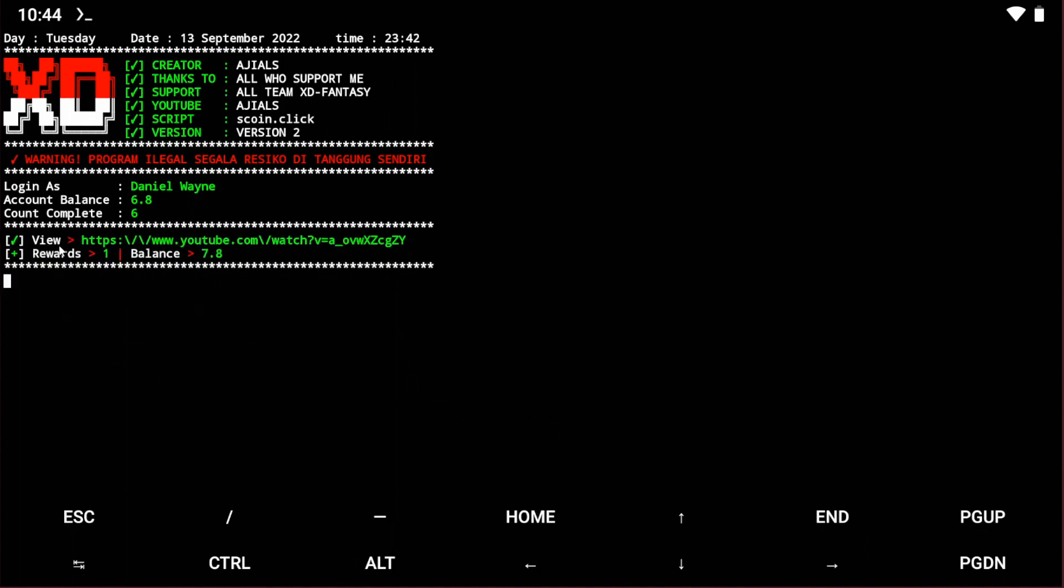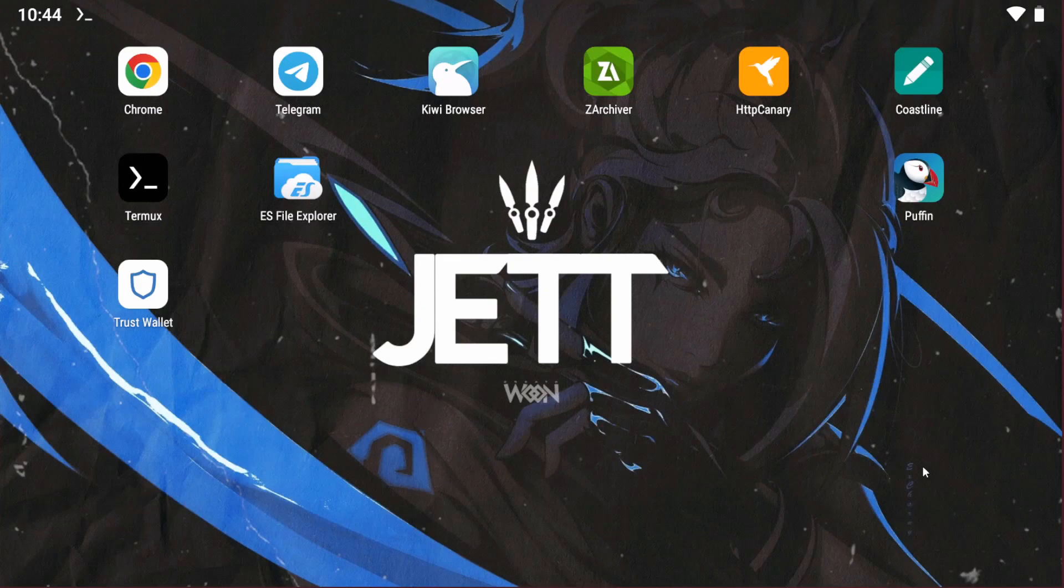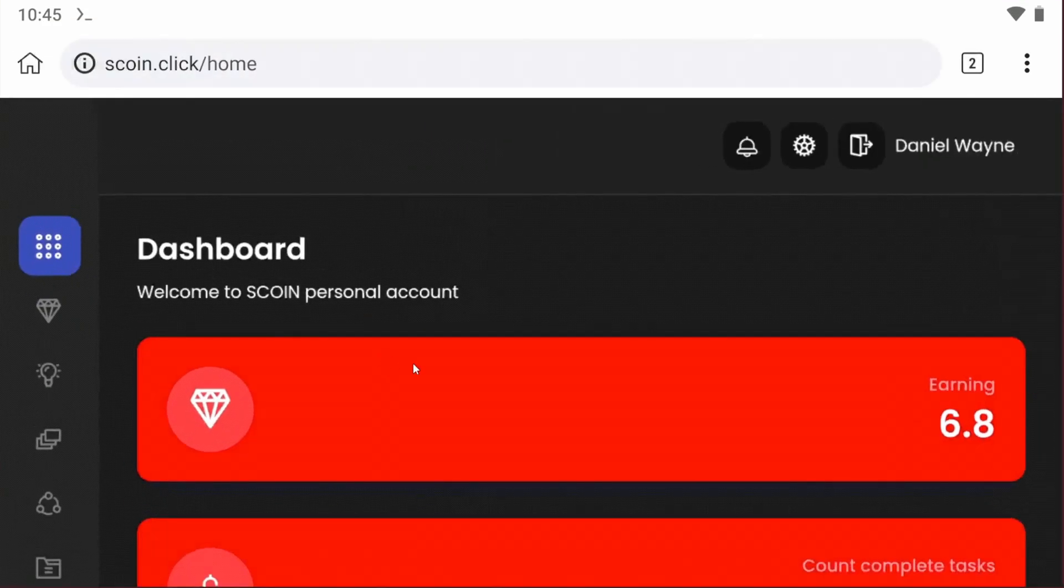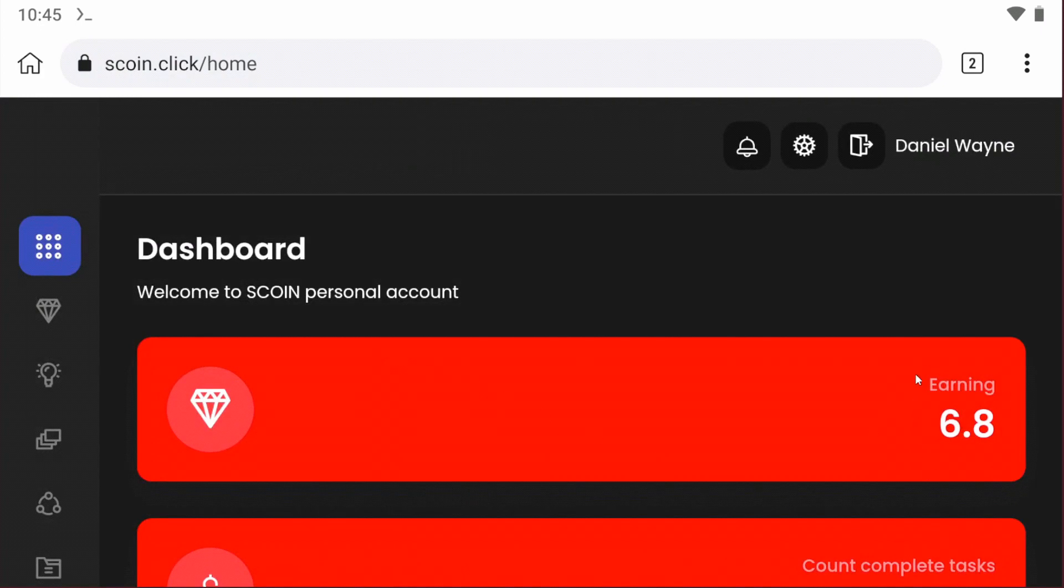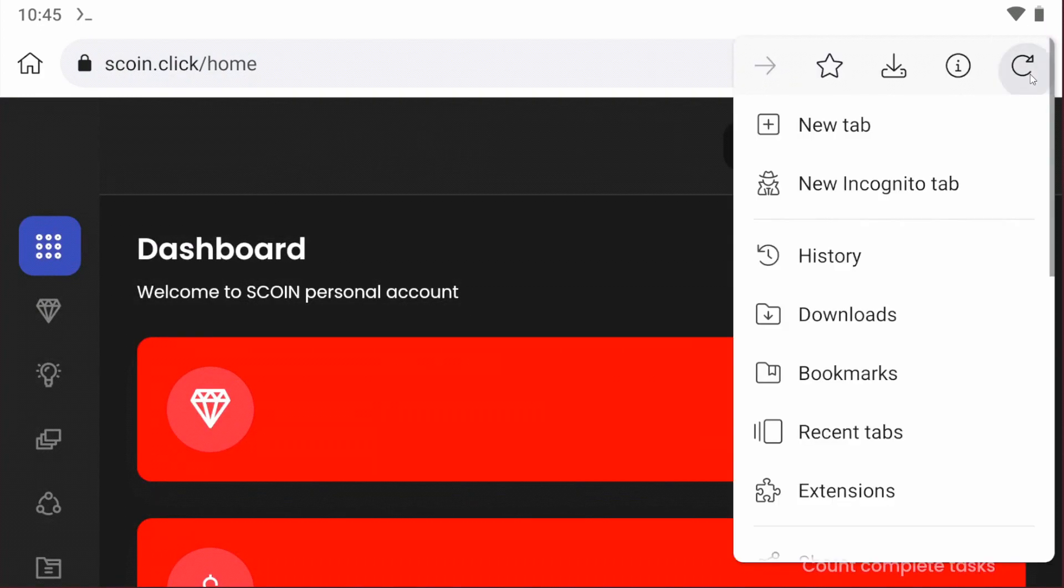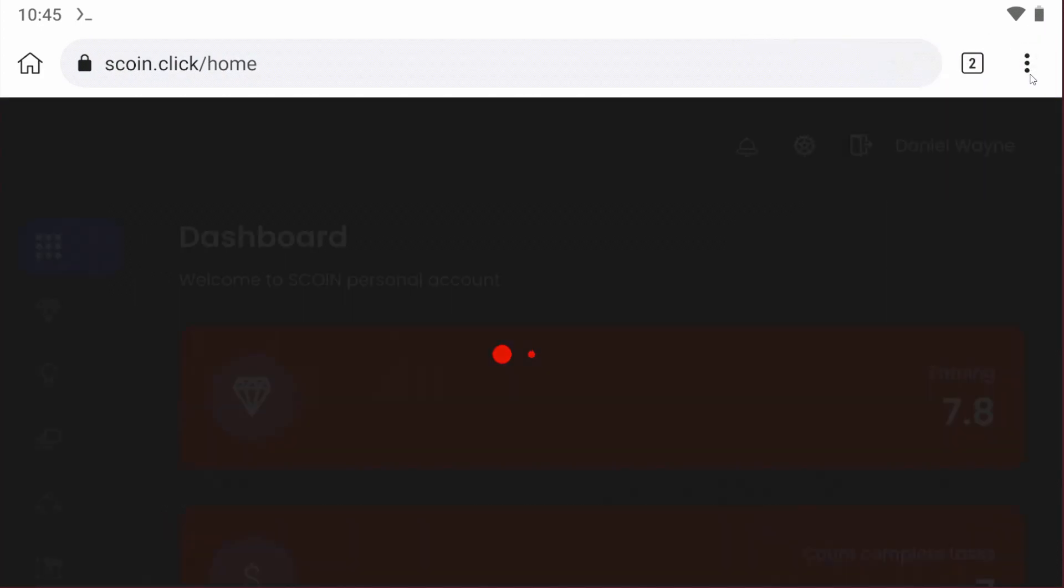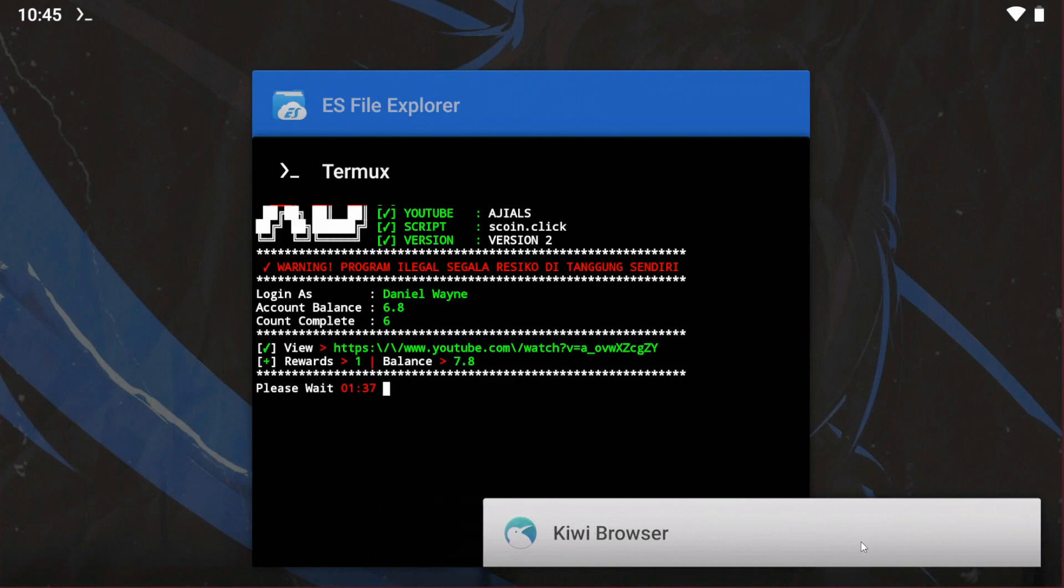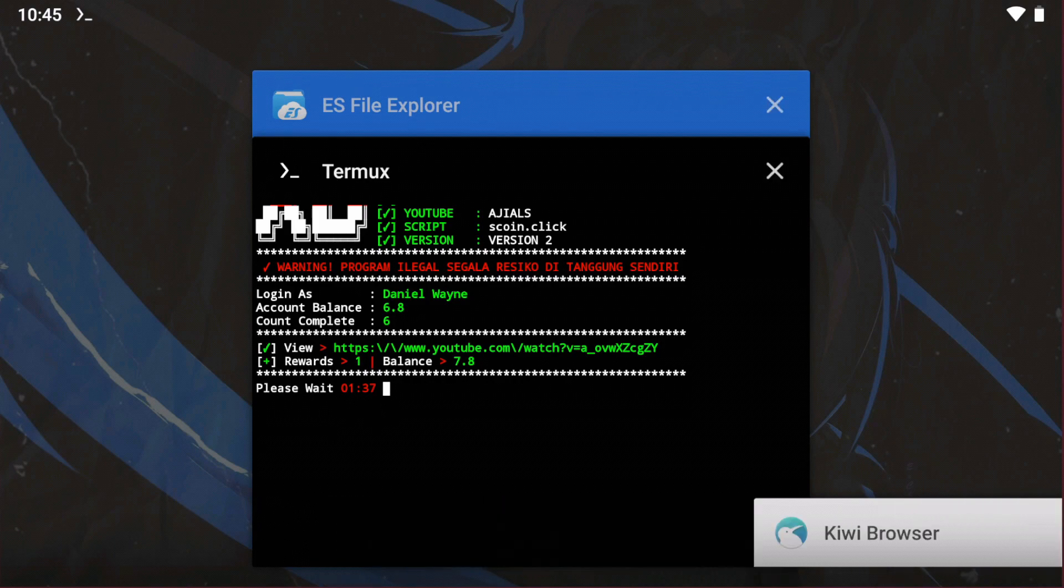You can see I just claimed one point and my new balance is 7.8. Let's check in the browser. You can see my previous balance. Refresh the page and you can see the balance has increased. This means the script is working.